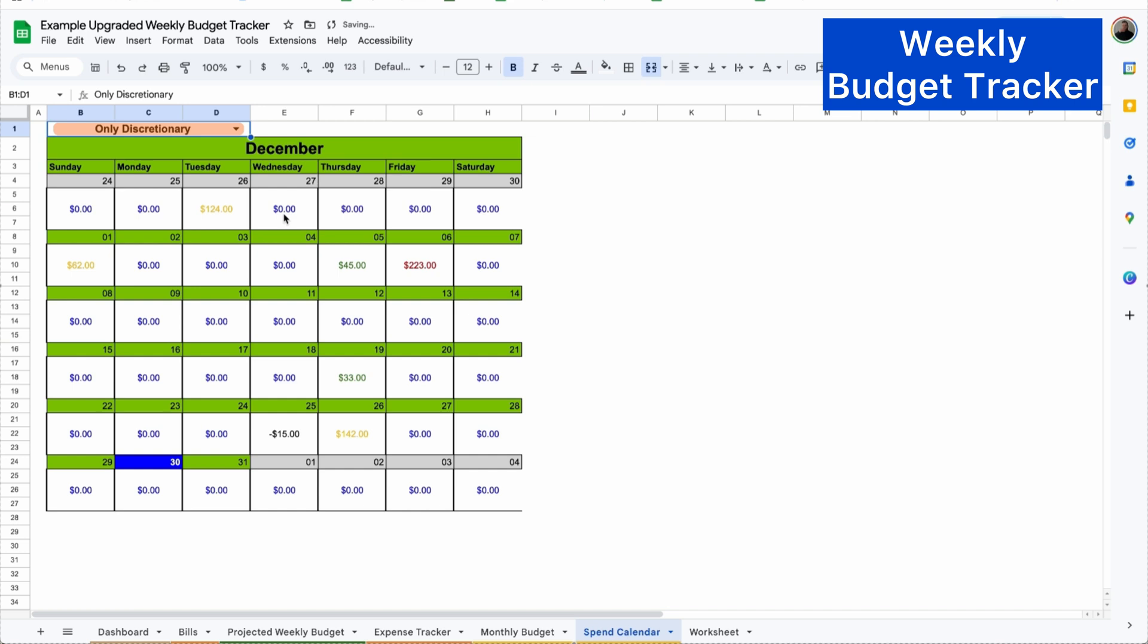Or you can select by only discretionary. So these are only transactions that are considered wants and not needs to see if there's any trends if you want to cut back on different areas, different things like that. Or you're doing just fine, live your life.